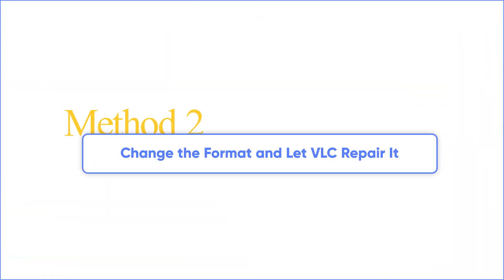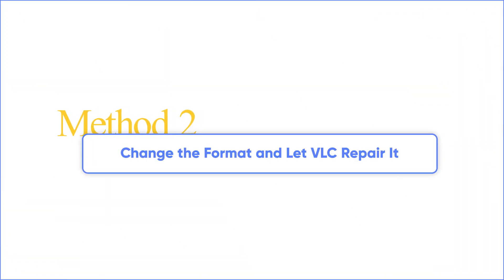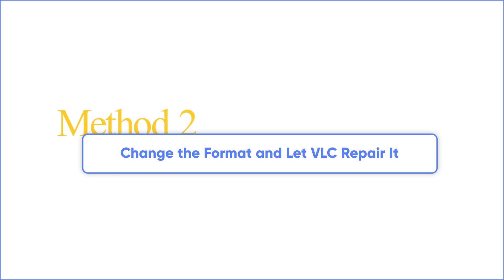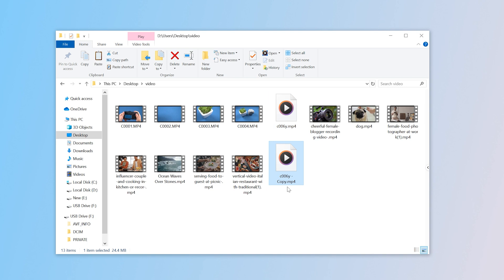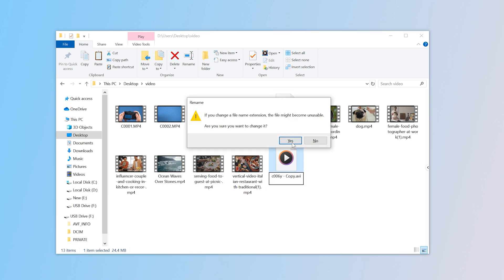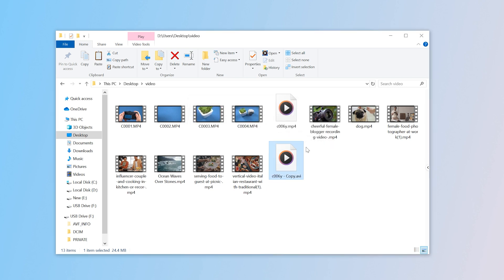Method 2: Change the format and let VLC repair it. VLC has a built-in feature to repair damaged or incomplete AVI files. So, one simple trick to fix a corrupted MP4 file is to make a copy and change the file extension to AVI, then let VLC do the rest.